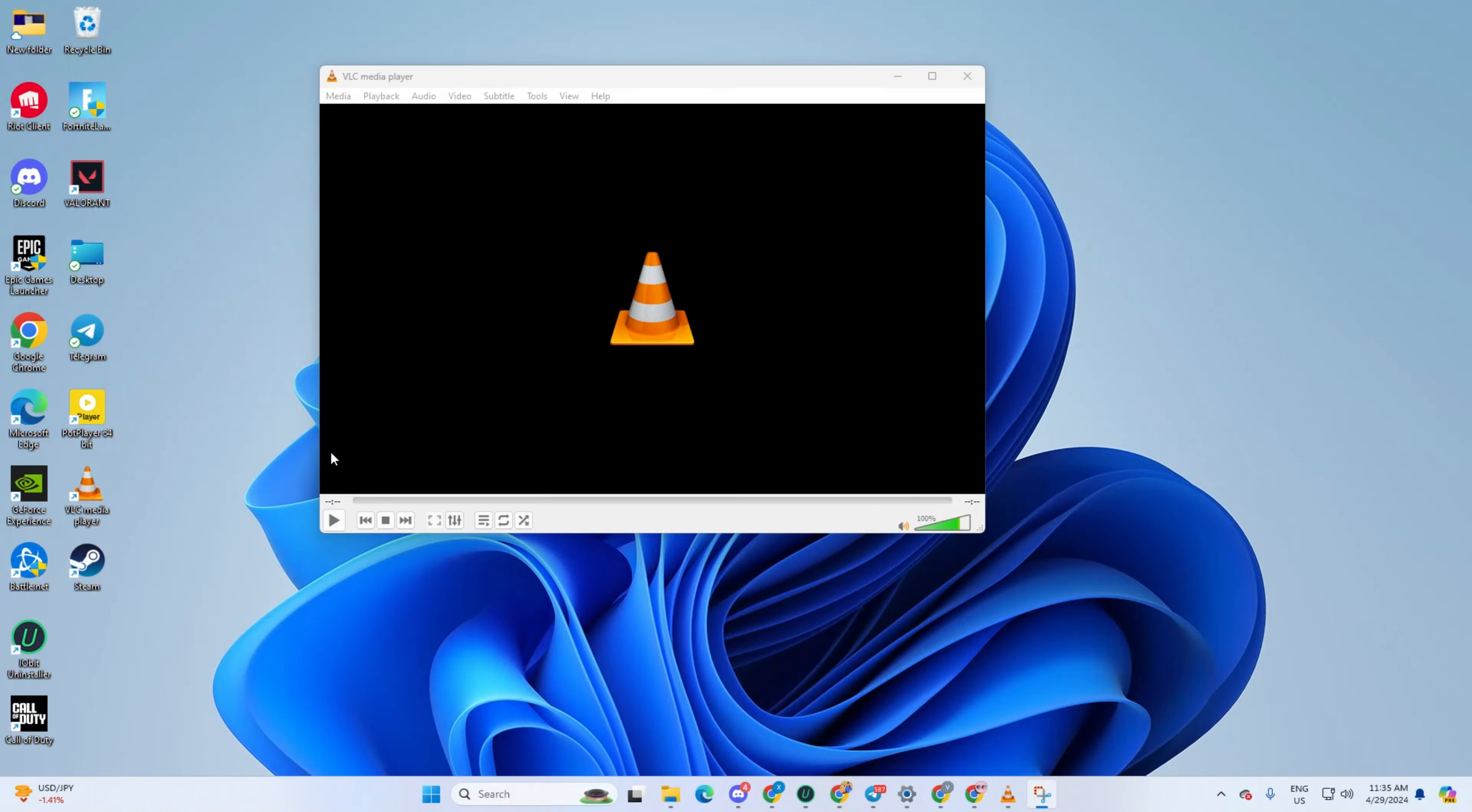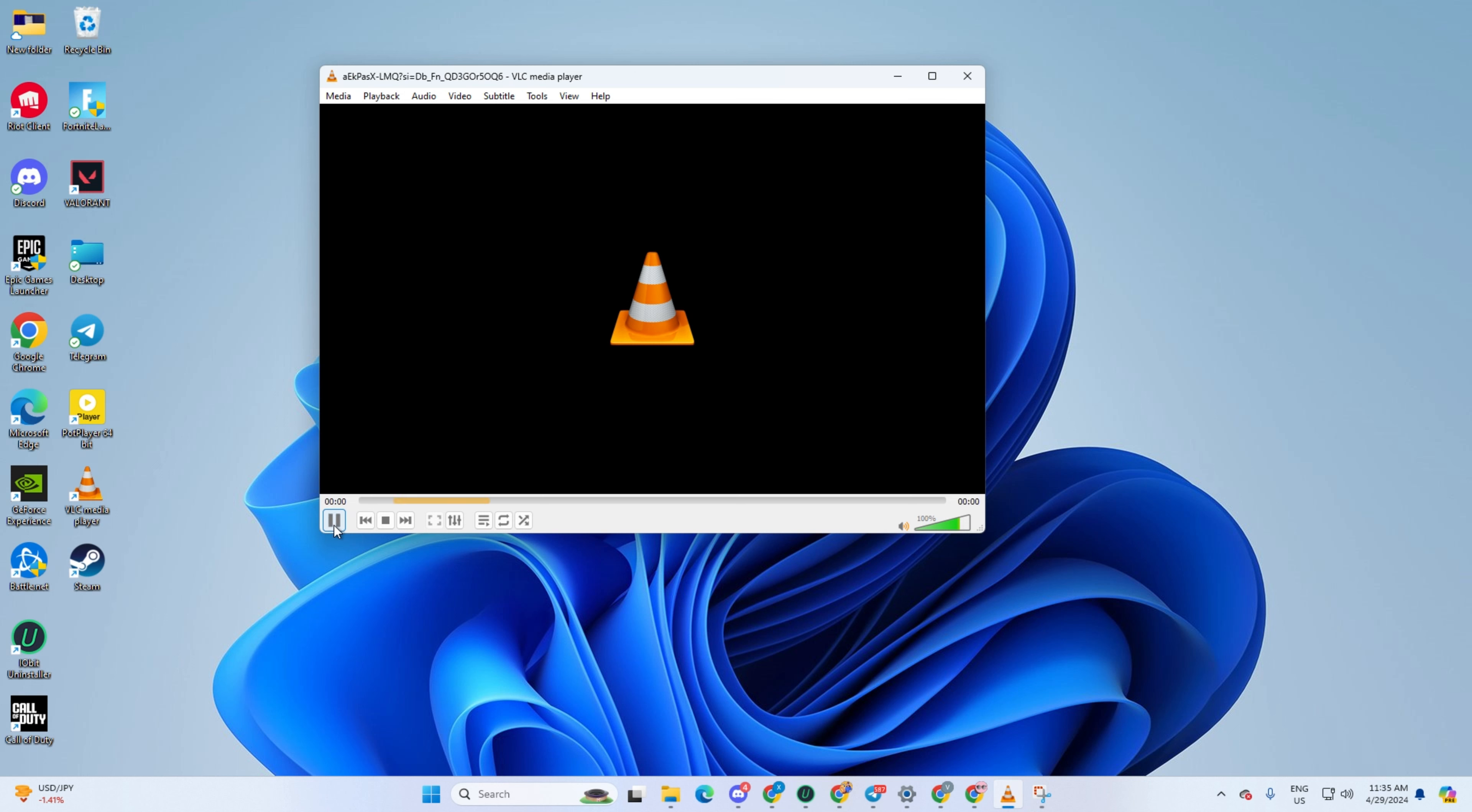Hey there! So, it seems like VLC Media Player is giving you a bit of trouble and refusing to cooperate? No worries, I've got you covered. In this guide, I'll walk you through simple fixes to get VLC back up and running smoothly on your computer. So without wasting any more time, let's get started.